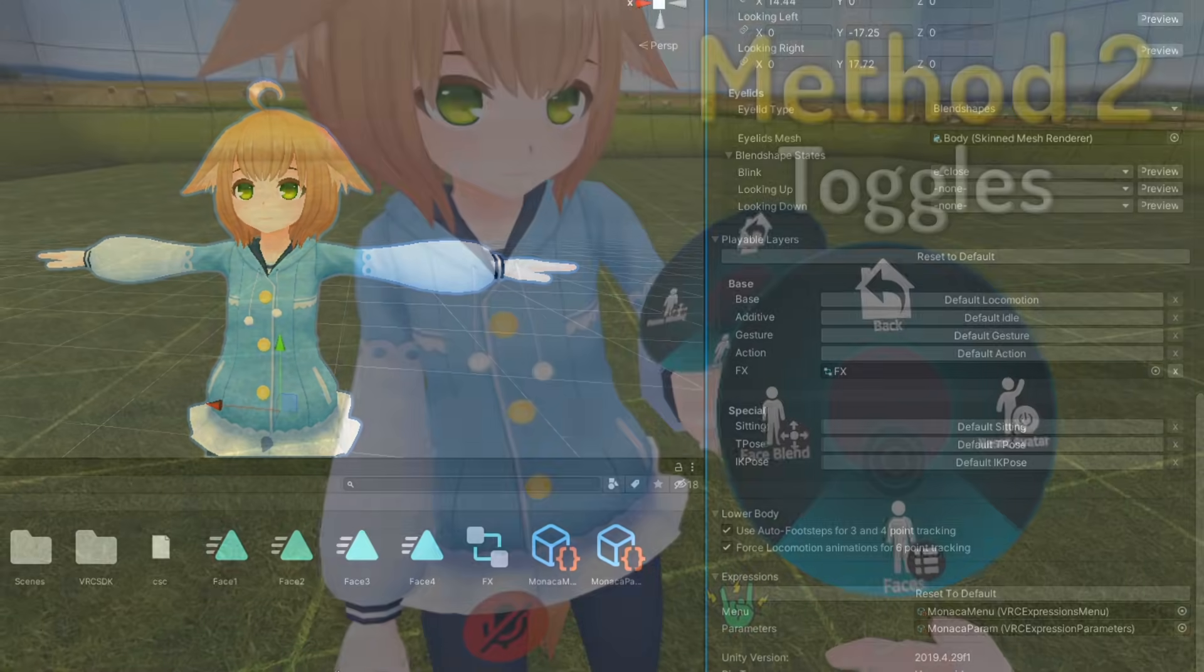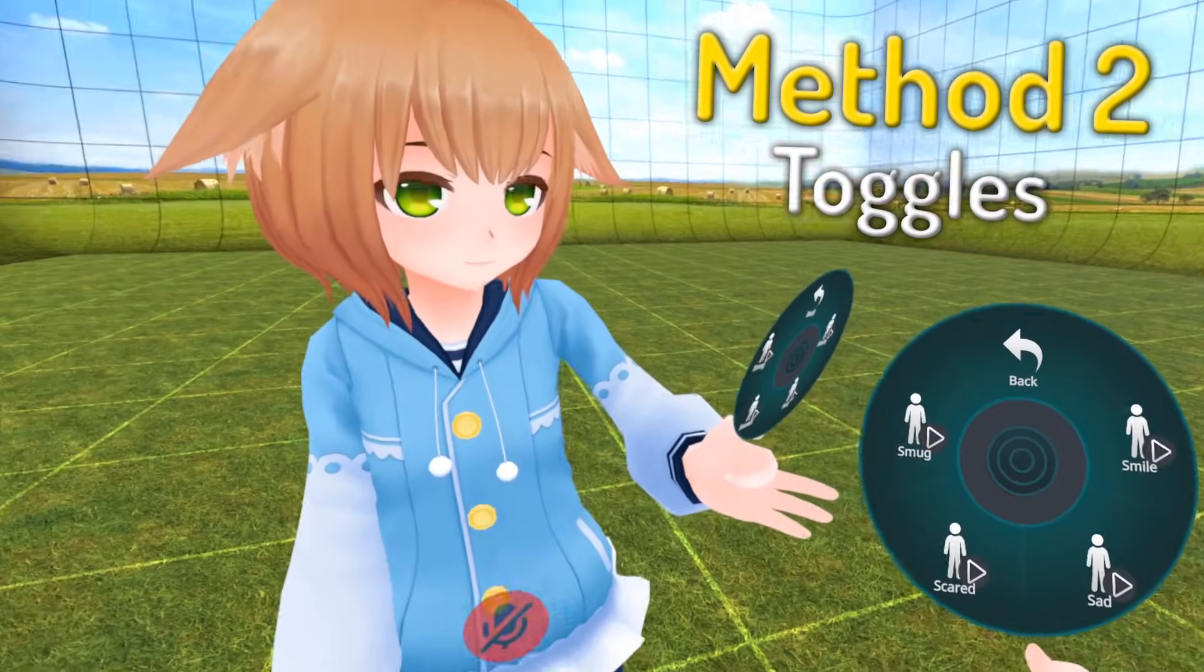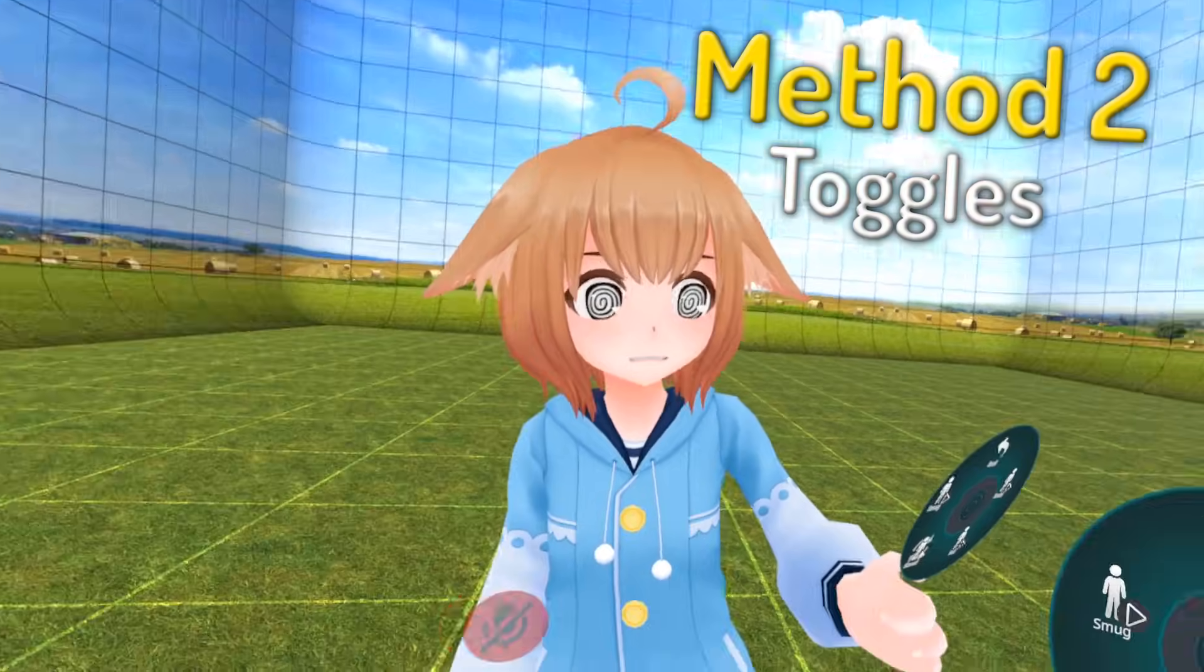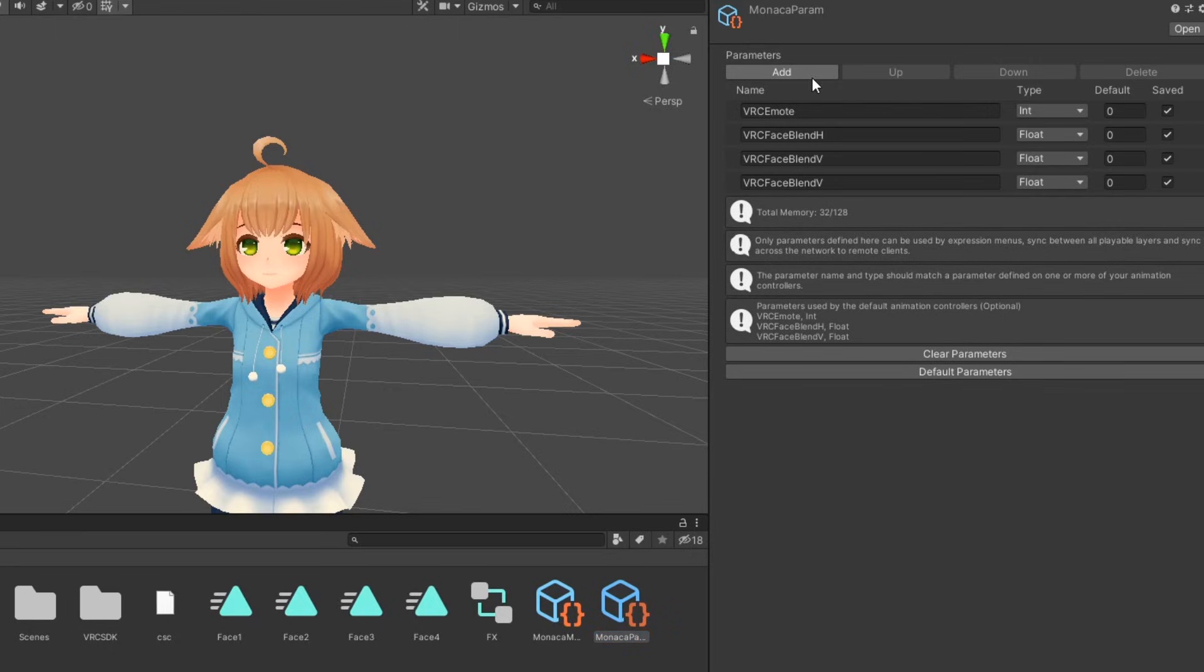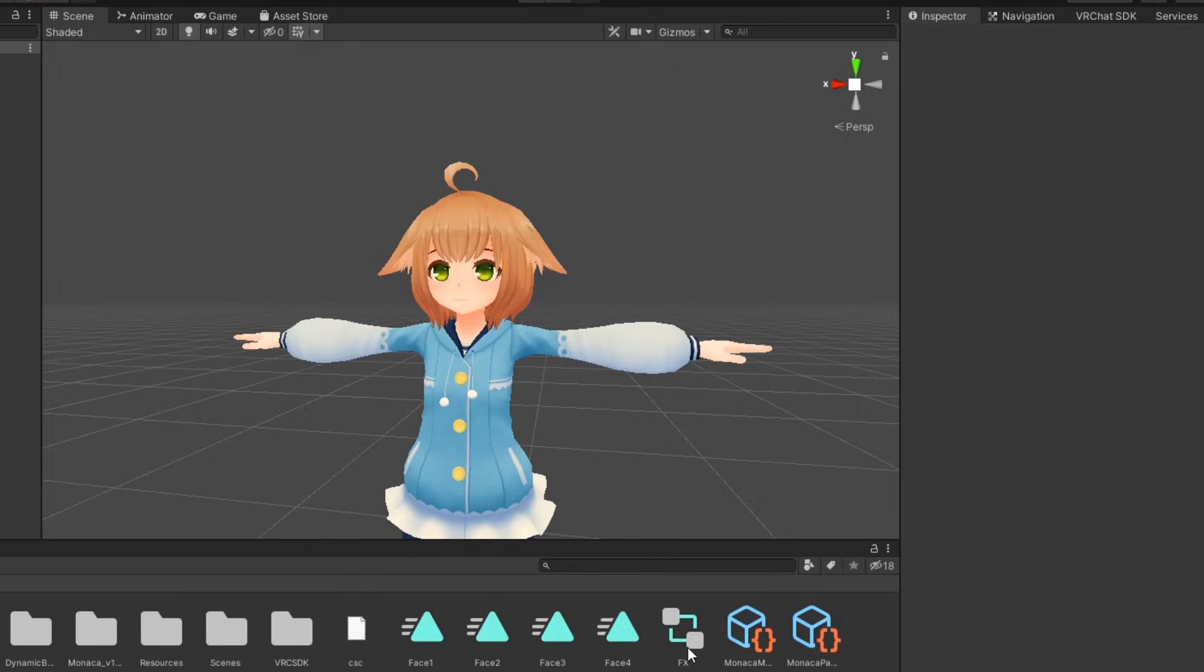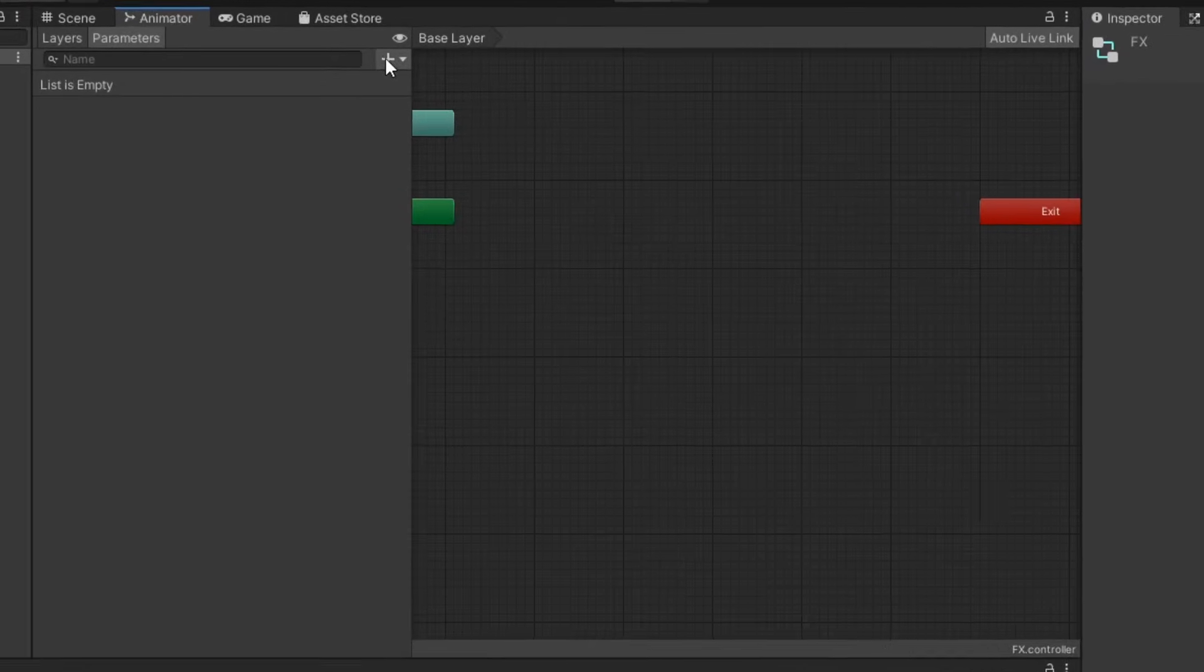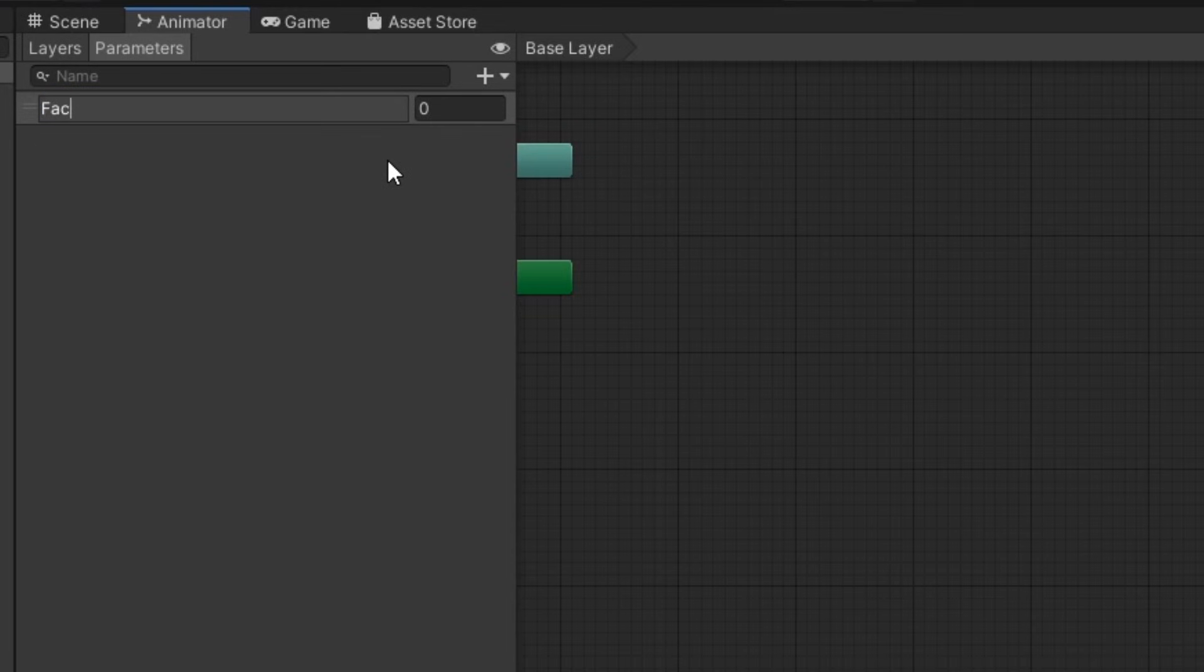The second method will be using action menu toggles to activate facial expressions. In our expression parameters, we'll create a new parameter for our facial expressions. We'll make a singular int parameter so we can easily control all our expressions with one parameter. For the sake of this tutorial, we'll be calling it face int, but you can name it whatever you like. Next, open your FX controller and under parameters, add the int parameter you just made in your expression parameters. Be sure it is spelled the exact same way as parameters are case sensitive.